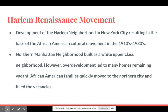The Harlem Renaissance movement developed in New York City between 1910 and 1930, and it was an African-American cultural movement in northern Manhattan. This neighborhood was originally built as a white upper-class neighborhood; however, overdevelopment — overbuilding of homes and apartments — led to many homes remaining vacant. African-American families quickly moved to the northern cities and filled those vacancies.